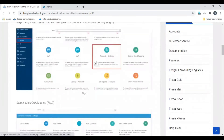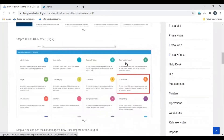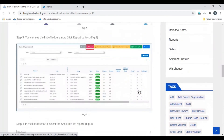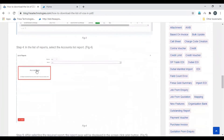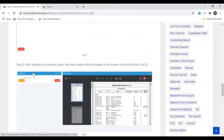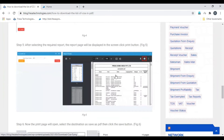In the Fresa application, open the Accounts module, then select Account Settings, and then select COA Master. Here is the list of COAs. To download a report, click the Report option and then select Account List. Here you can see the PDF format — you can print the list of accounts by clicking the print icon.